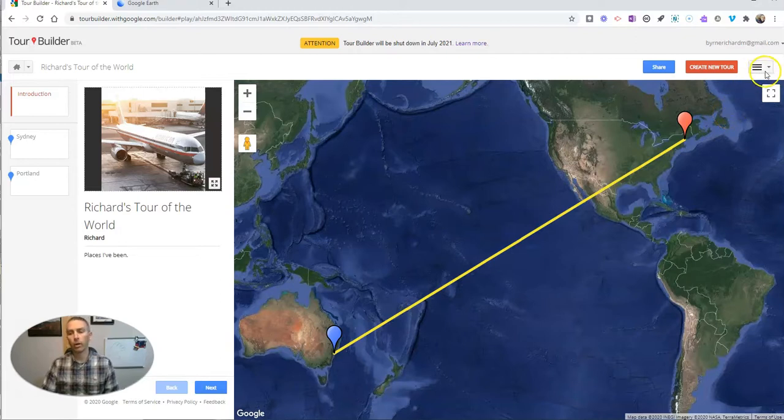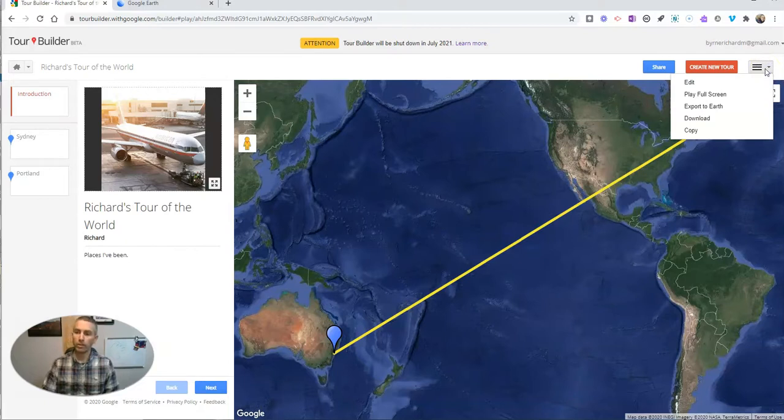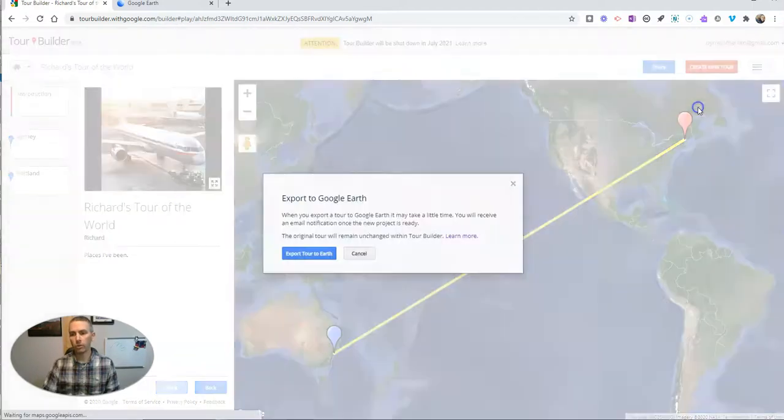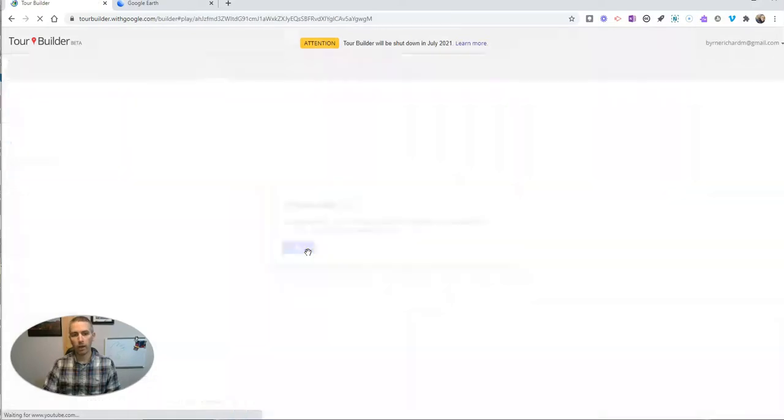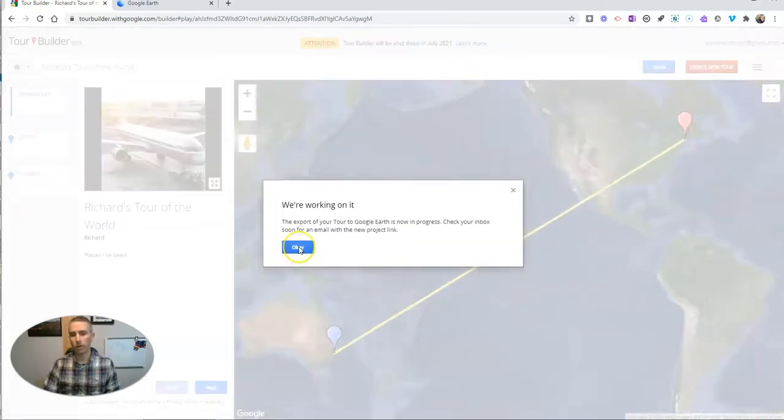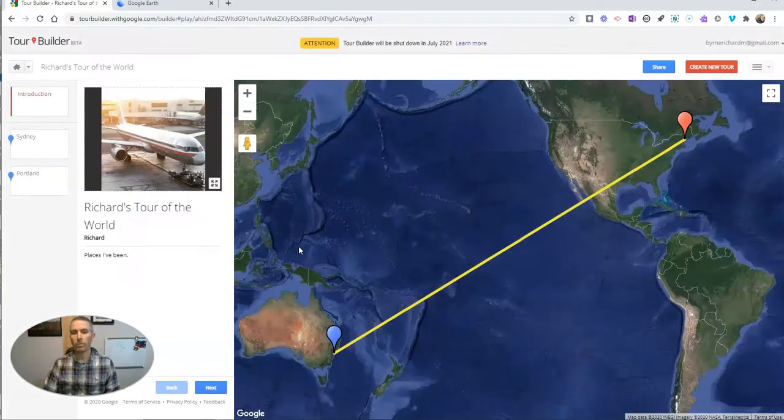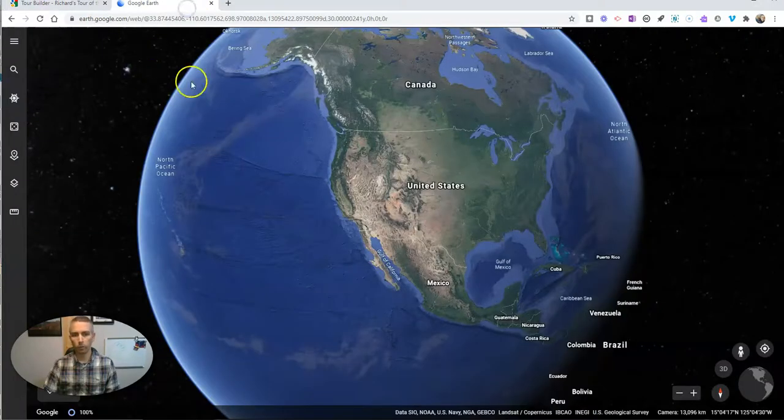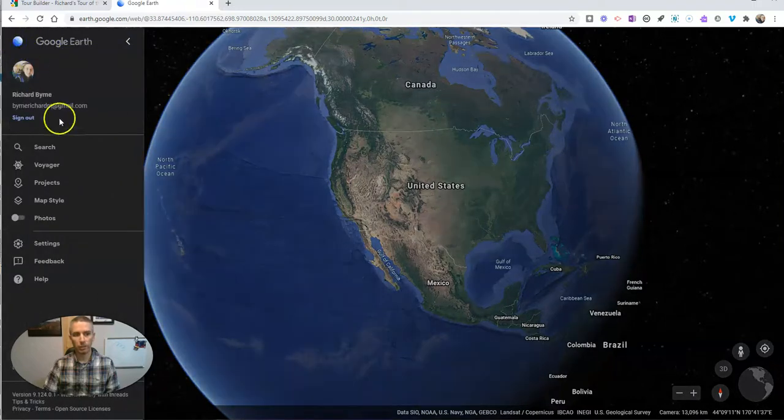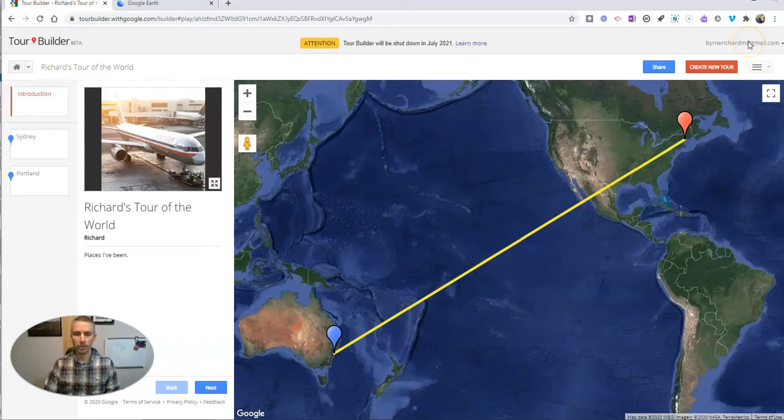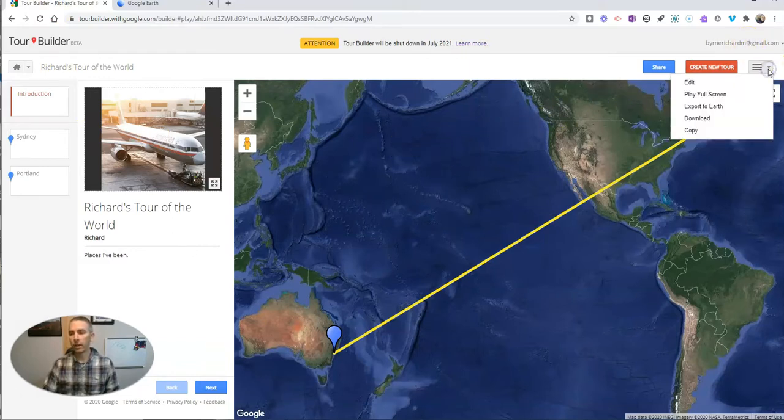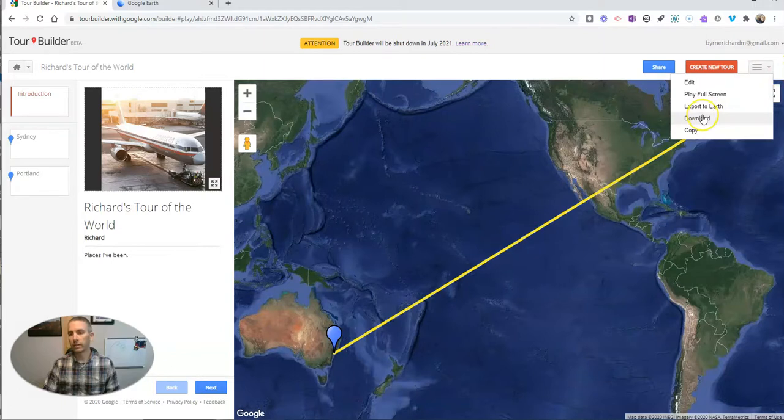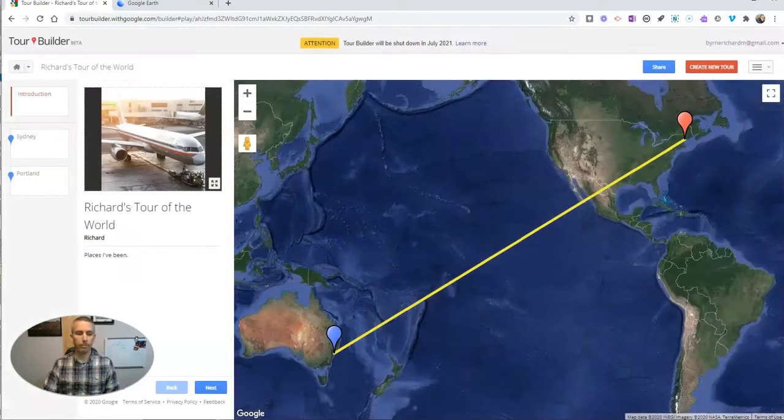Now in the upper right hand corner, we're going to open up this more options menu. And we have a couple of ways to move this into Google Earth. You can export to Google Earth, and that will then export directly into the web version of Google Earth for you, provided that you are signed into the web version of Google Earth using the same Google account. You can see I'm using the same account in both settings here. The other option you can do is you can download the file, and now file download as a KML.